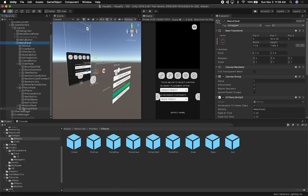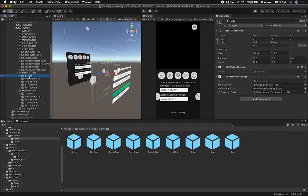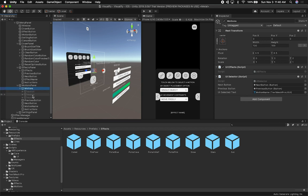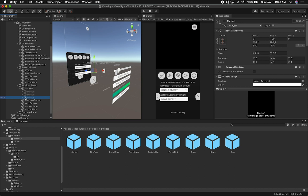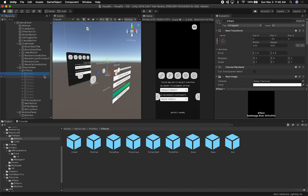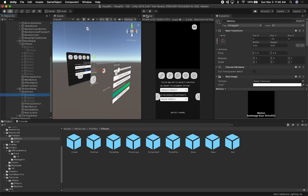The effects and the motions panels are very similar — they both have a component that has all the different effects or motions inside. If I wanted to add a new motion, all I have to do is copy and paste the node, give it a node name and a friendly name. I'm using the same component for both because they work similarly — each one has a video, which is basically a snapshot of what the effect or motion is.